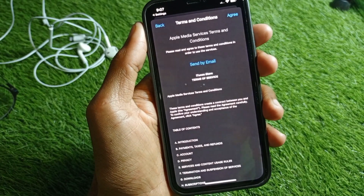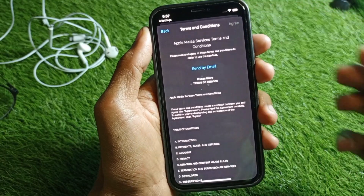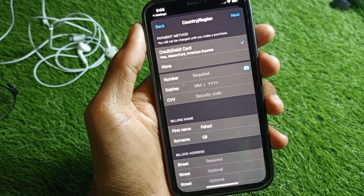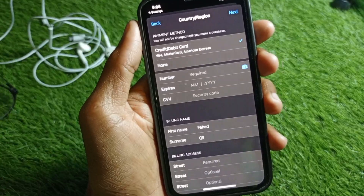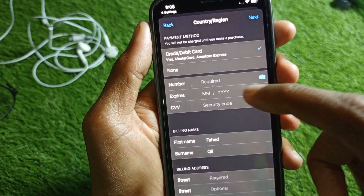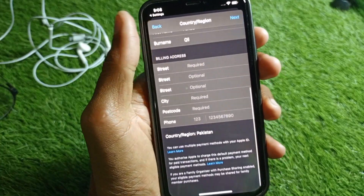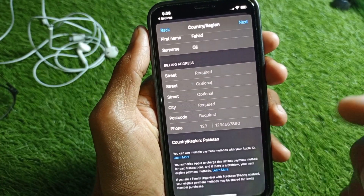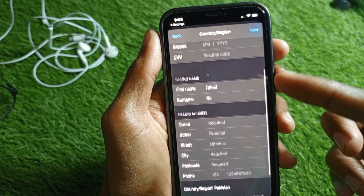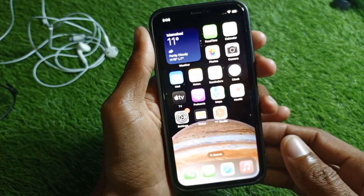After selecting your country, tap Agree on the Terms and Conditions. Then you'll need to add a new payment method — enter your card number, expiry date, and CVV. You also need to add your billing address and phone number.